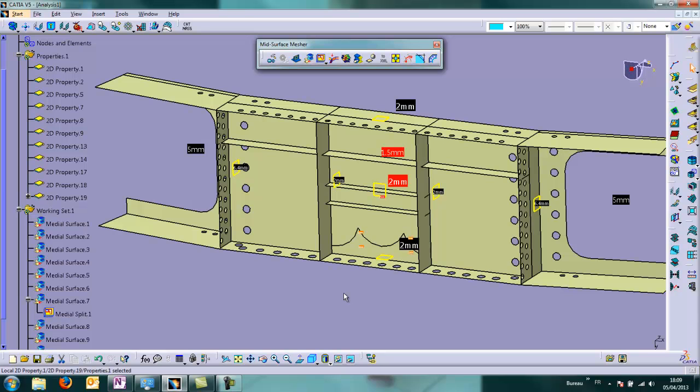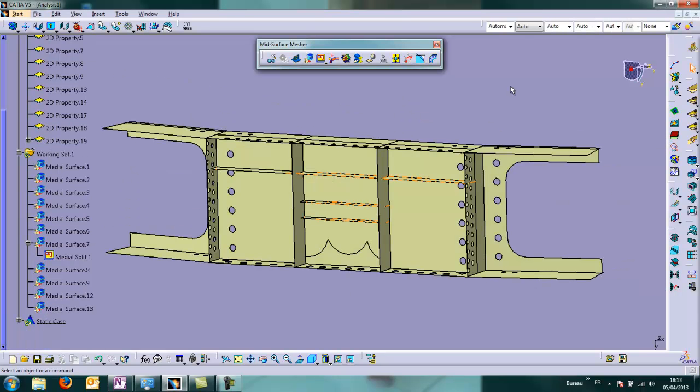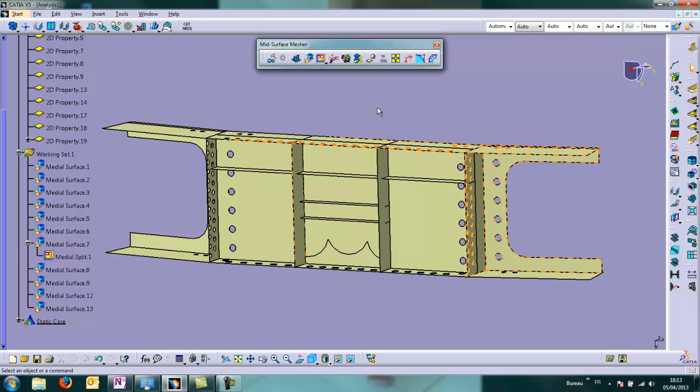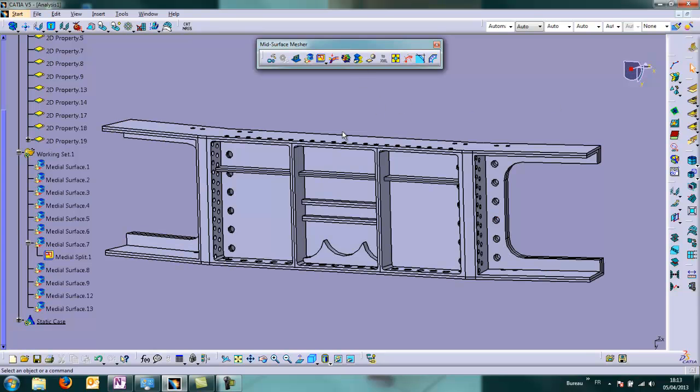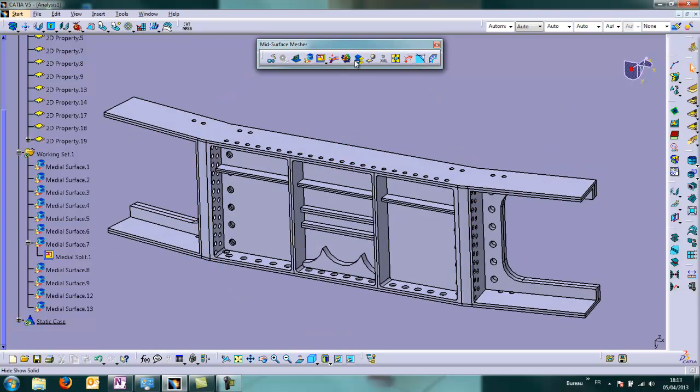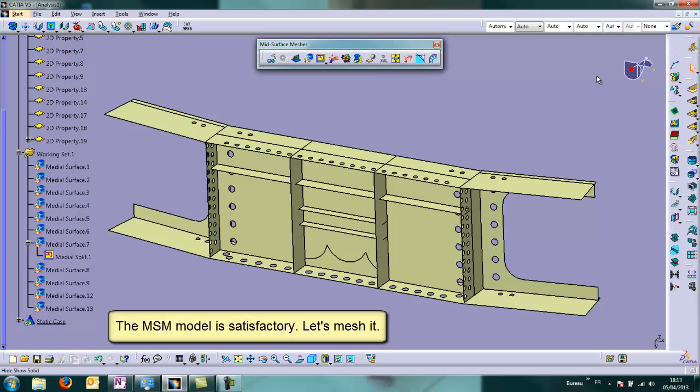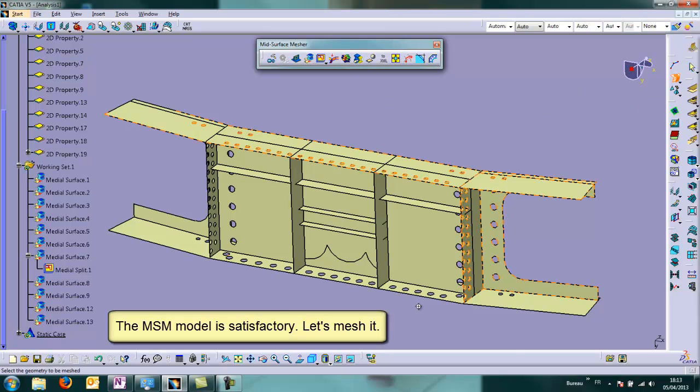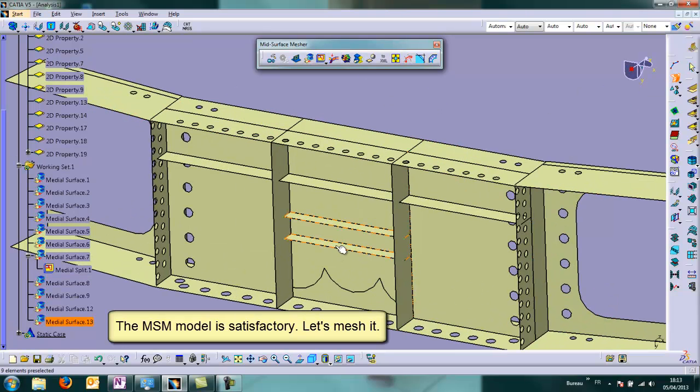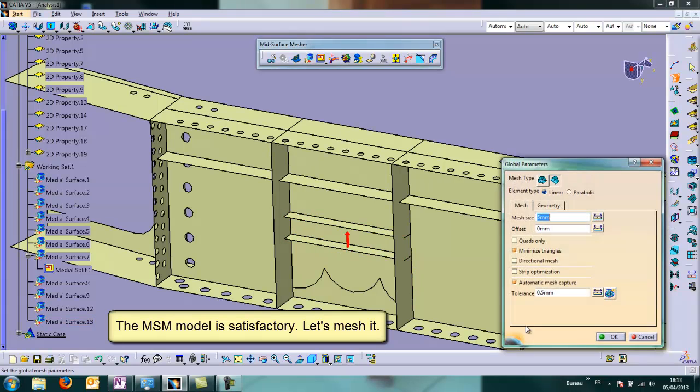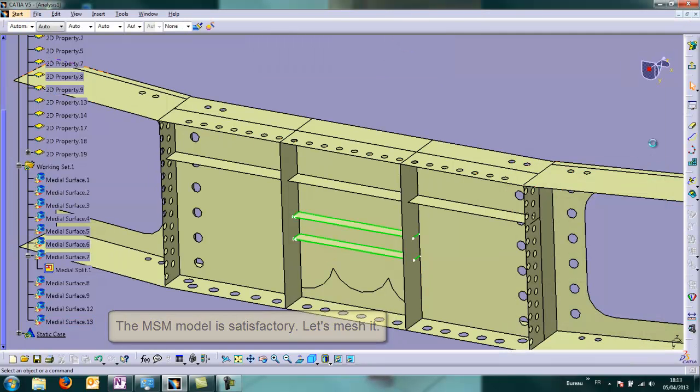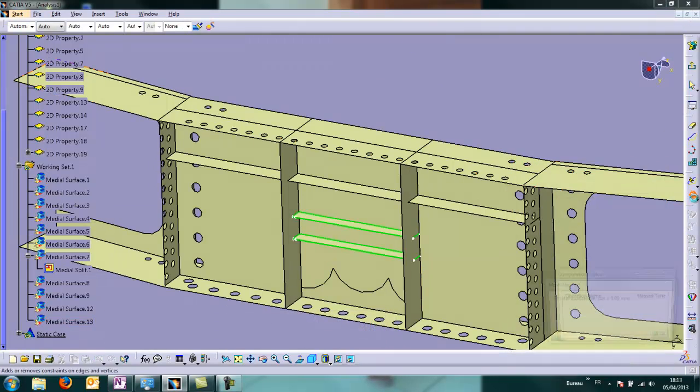So this model is OK. We can hide your solid to see the difference. Everything has been taken into account. And this MSM model is satisfactory. You can mesh it now.